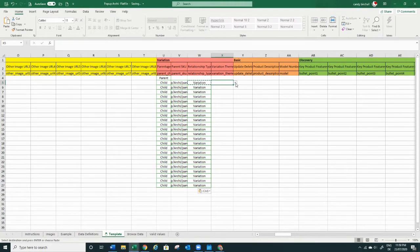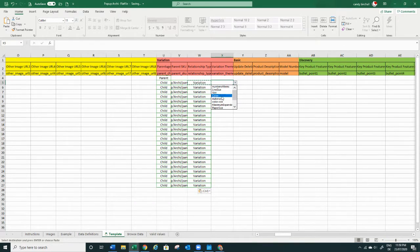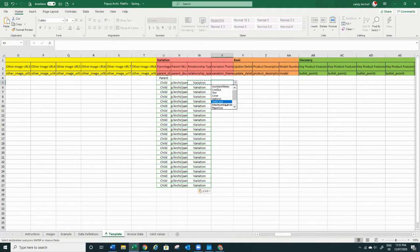For the variation theme, it tells you a lot of options. If you have clothing, it could be 'Size.' If you have kitchen utensils, it could be 'Color' — like blue, red, green. You can also have 'Color-Size' combined — for example, if you sell jeans in black and blue in multiple sizes, that would use both color and size together.